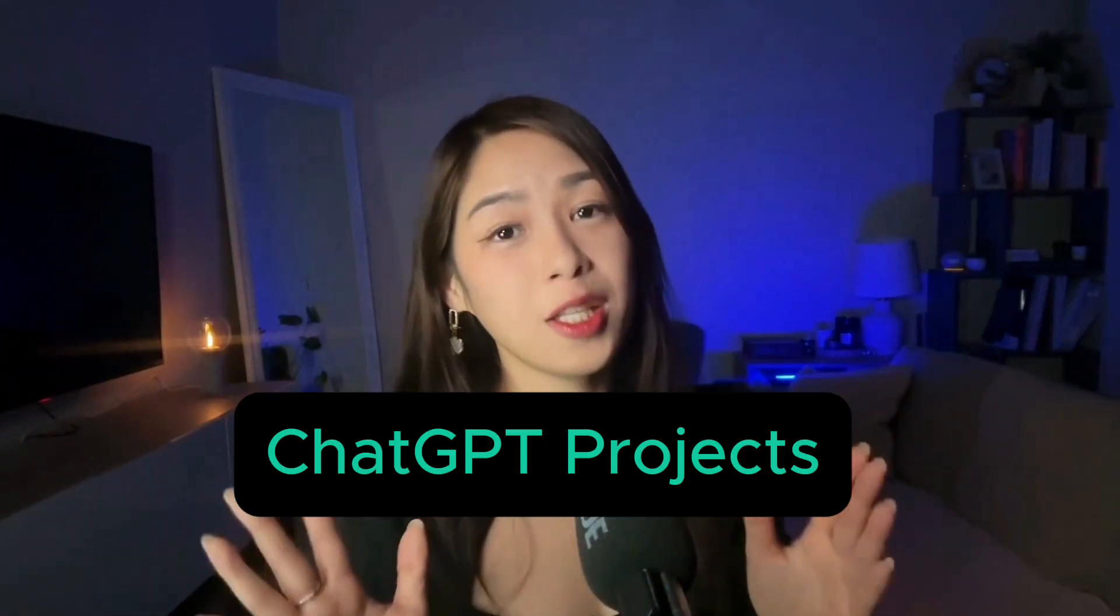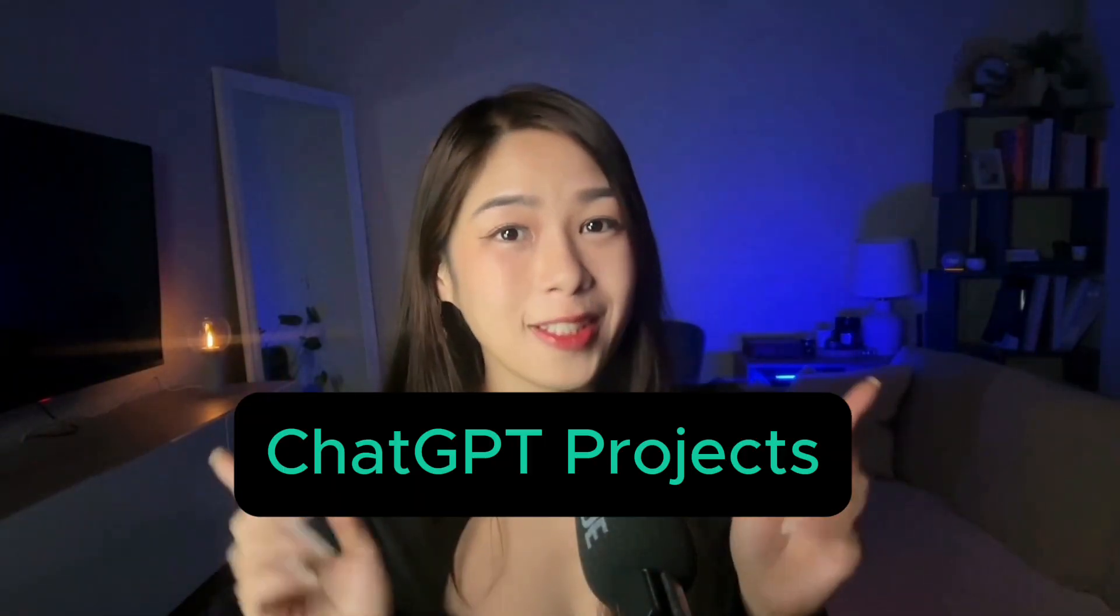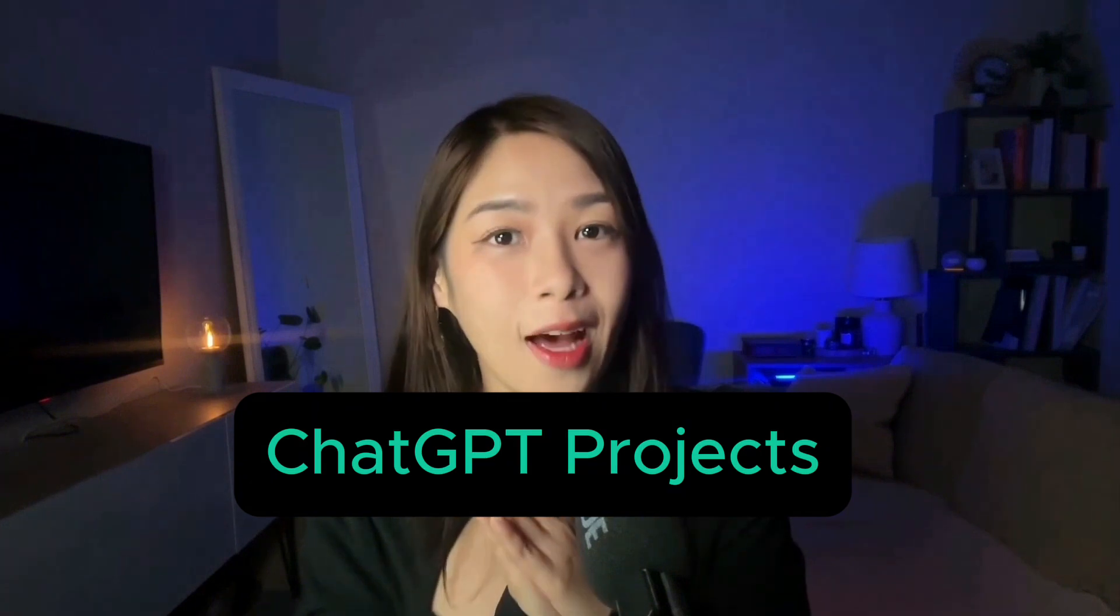So speaking of chat GPT features, if you haven't learned how to use chat GPT projects, you're missing out. And trust me, if you learn how to use chat GPT tasks, and chat GPT projects, this will completely change how you use chat GPT. And I've got a full video about it right here. So go ahead and check it out.